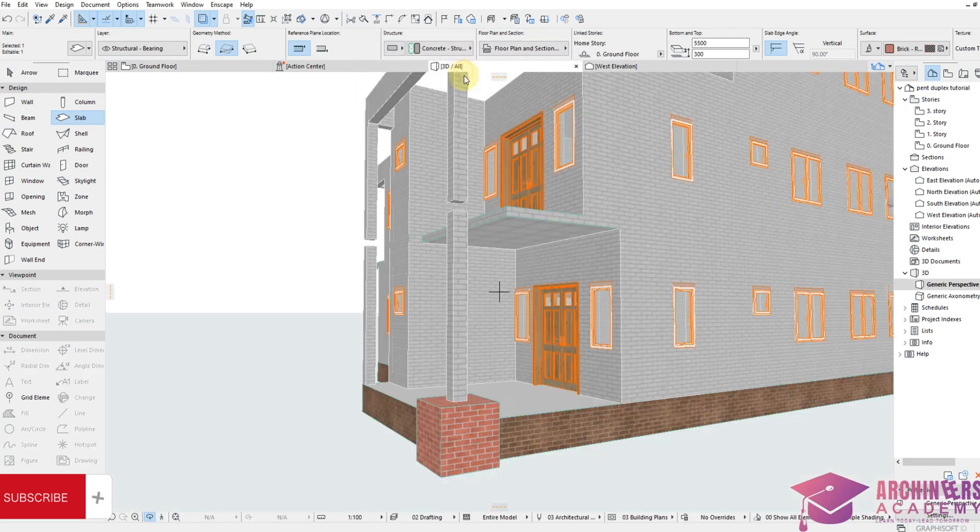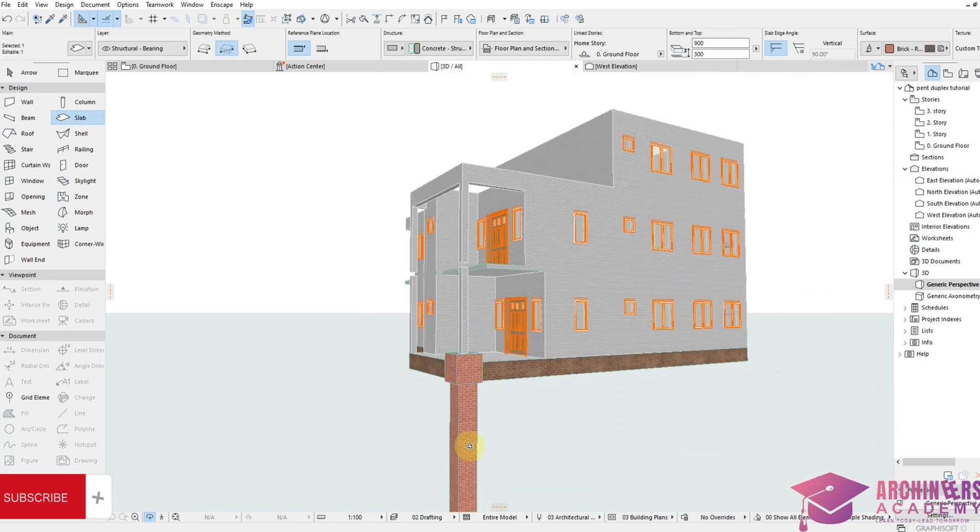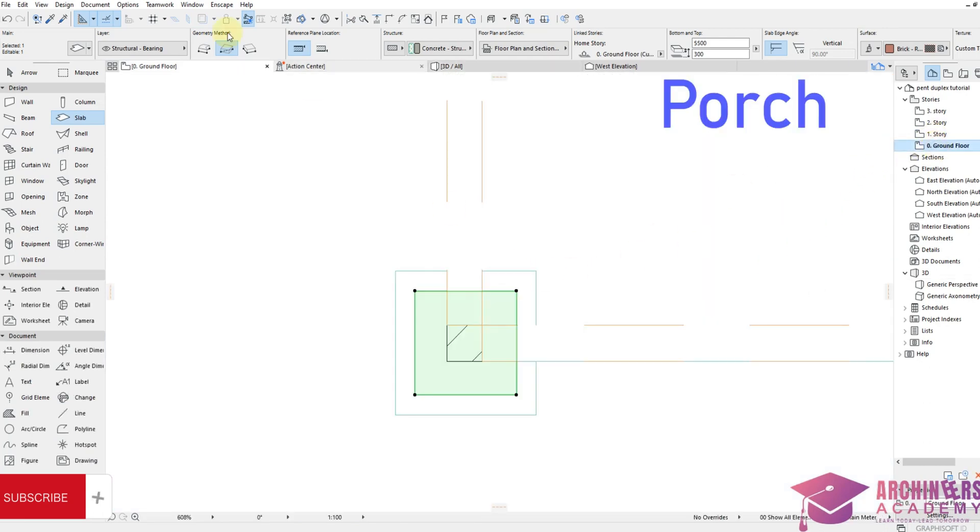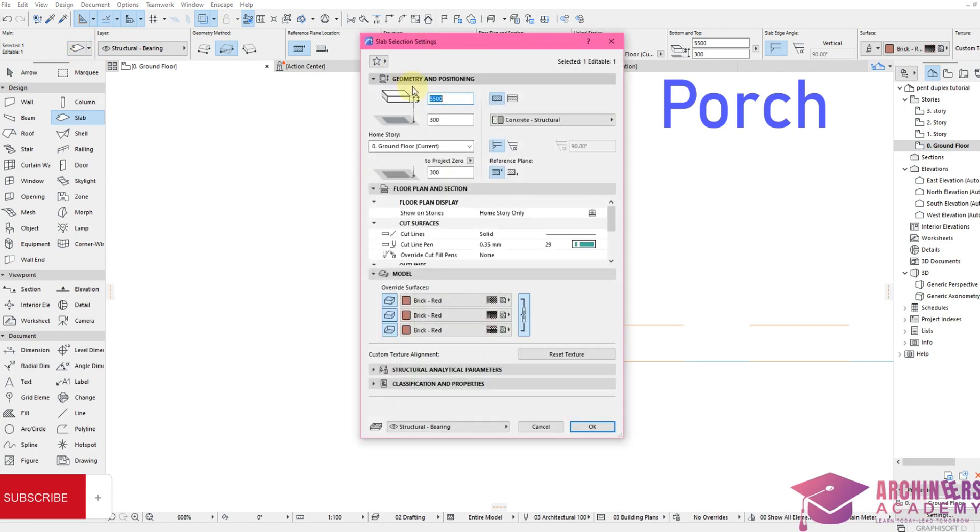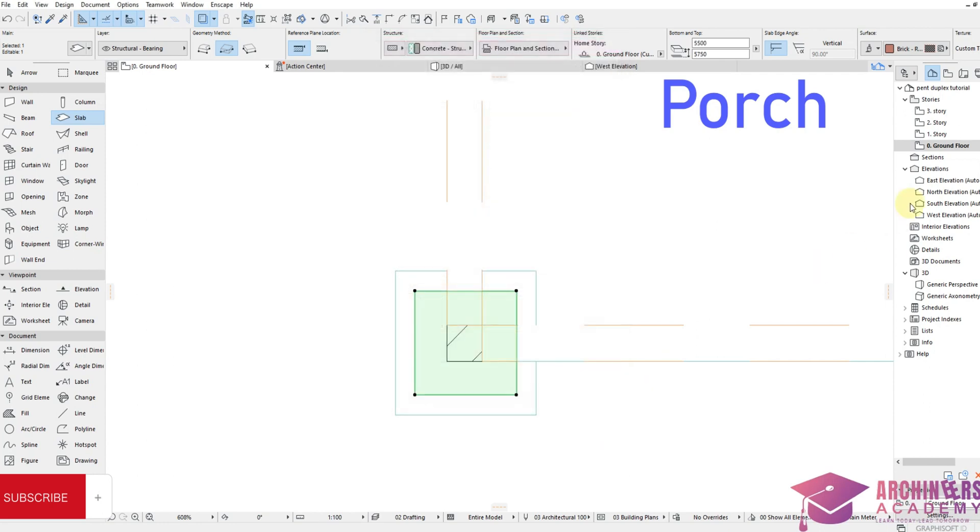So I'll come back to my ground floor plan again to this setting. Remember the slab thickness is now 5500. Now it's come over to this building by also 5750. Let me confirm that. So let me show all in 3D. Perfect.